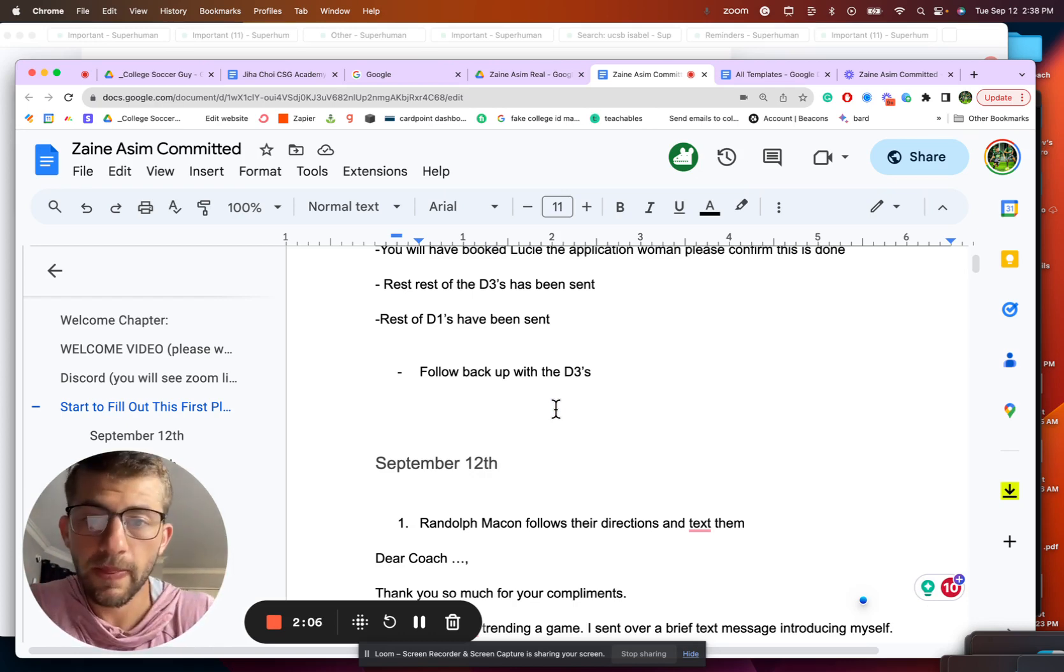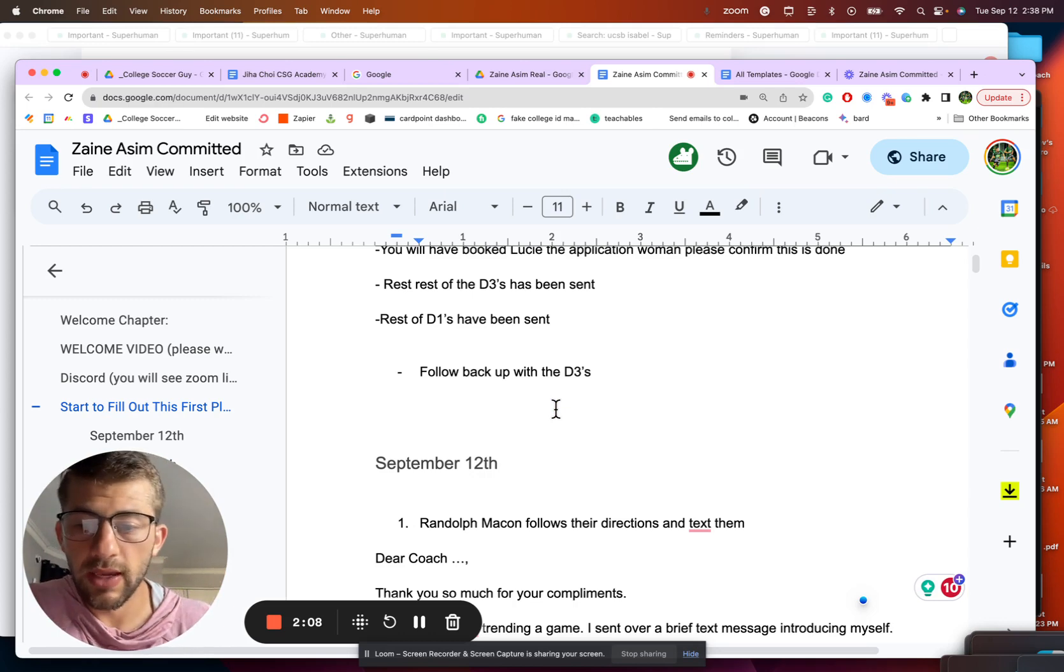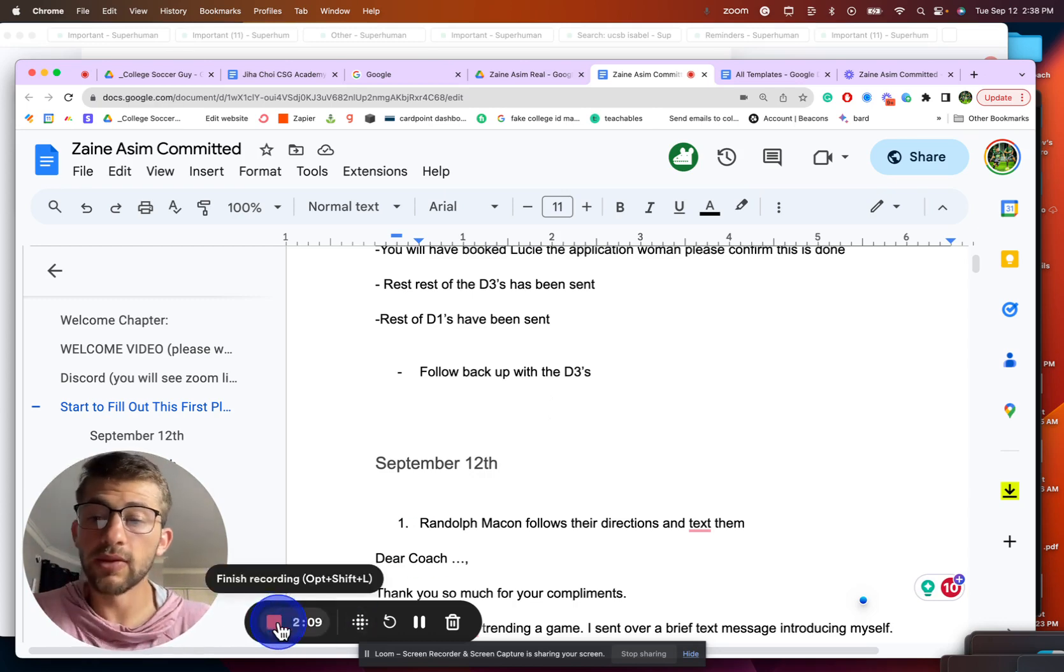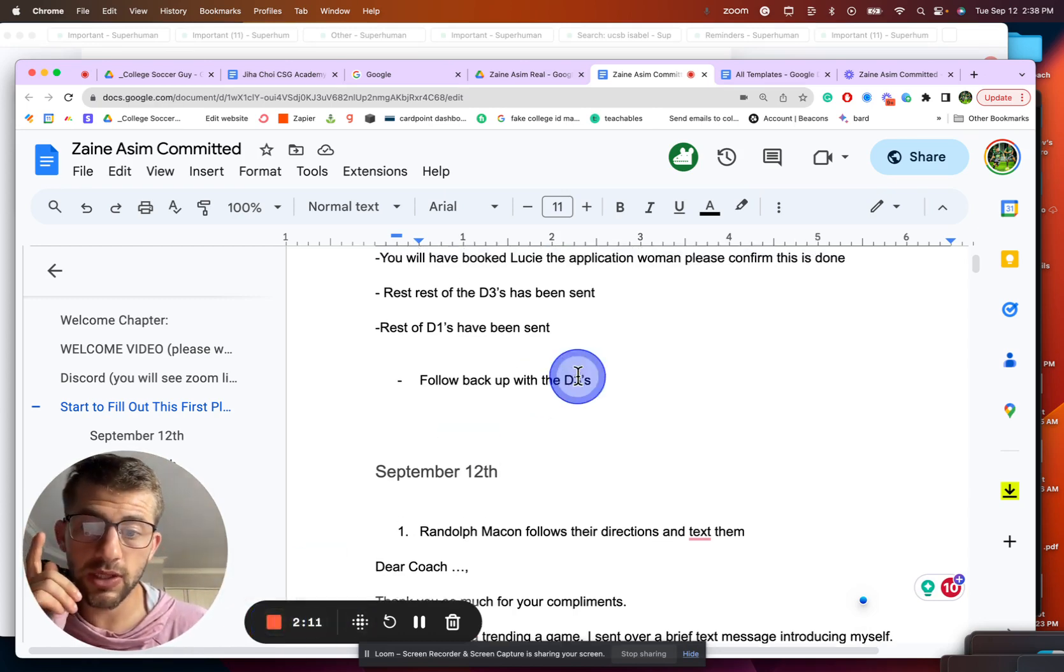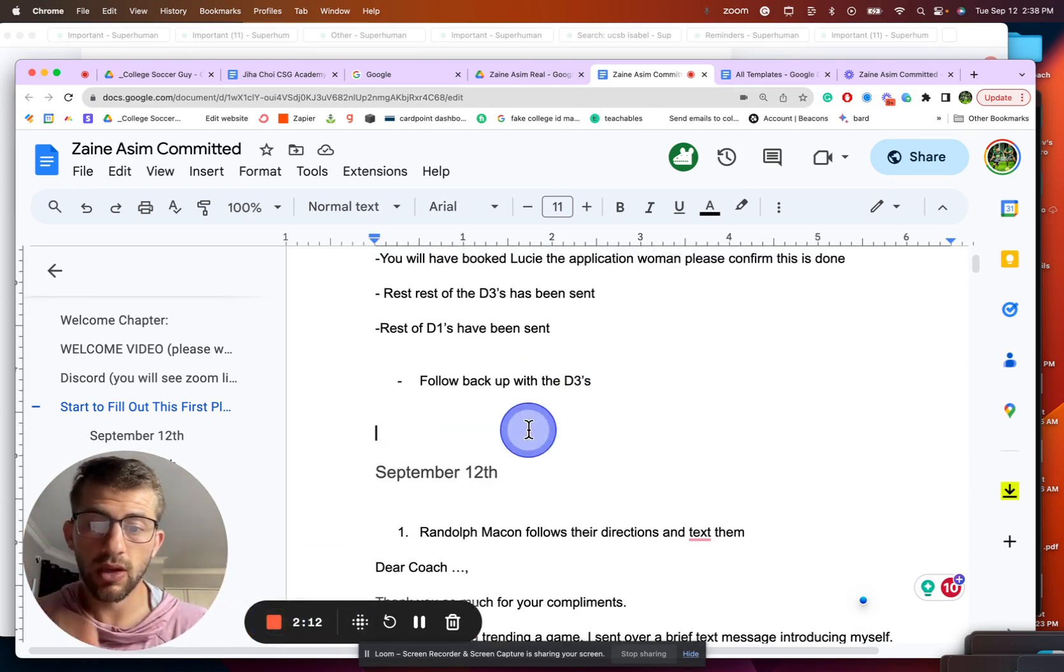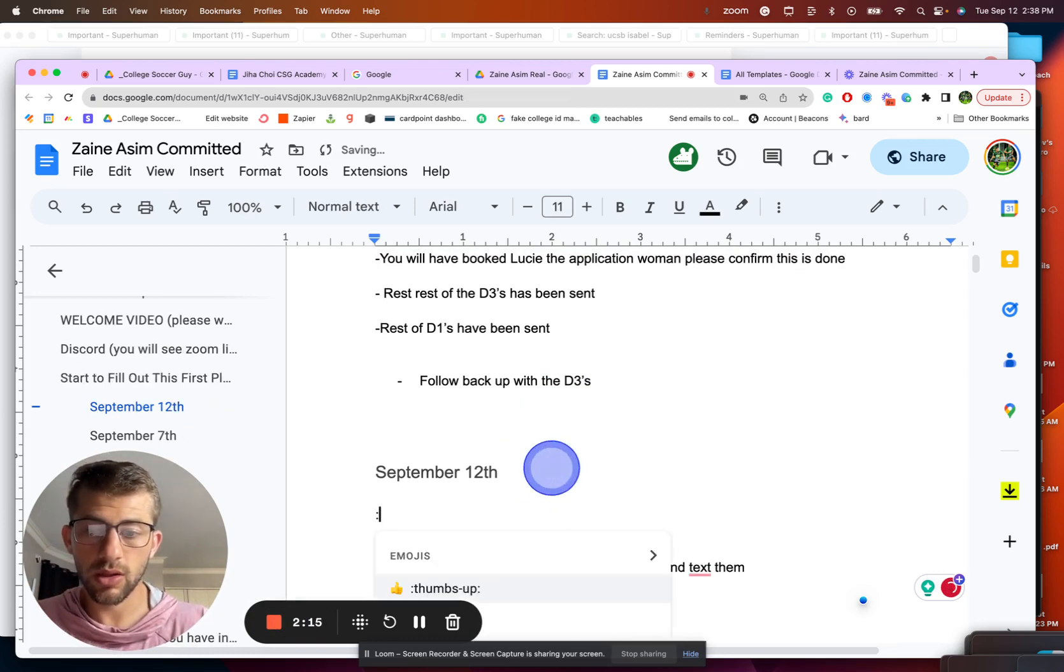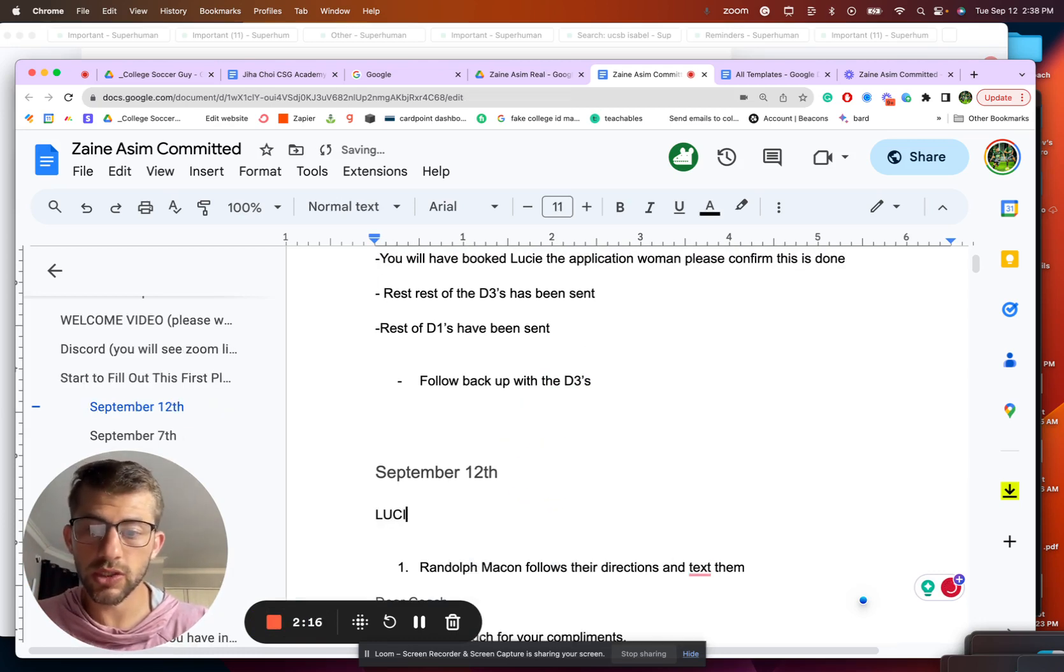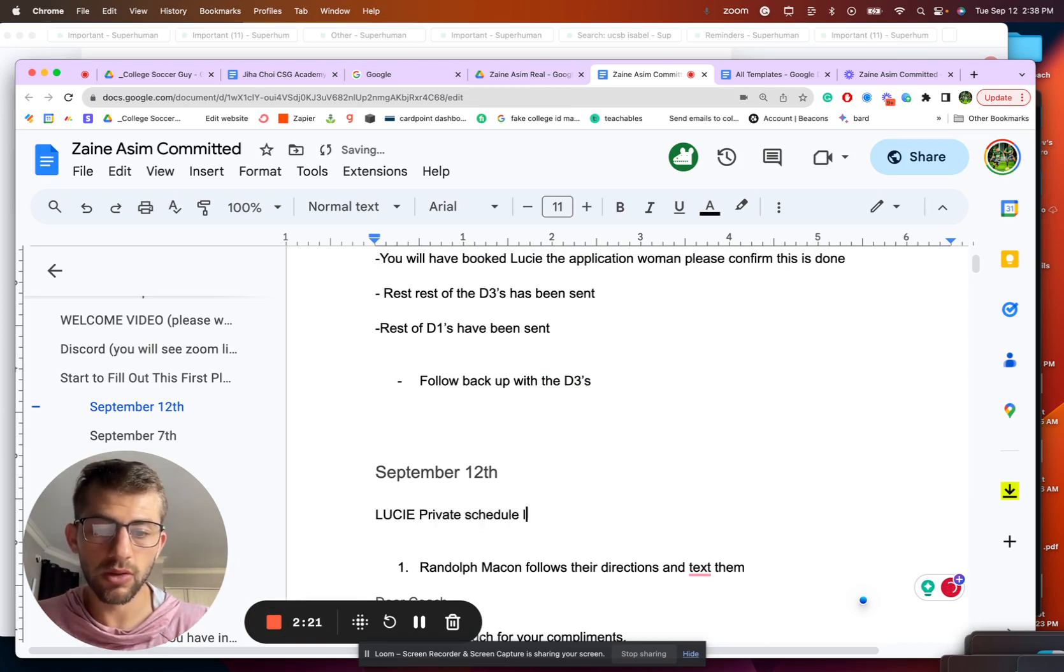Deal? Alright, okay, he says deal. Alright, talk to you all very soon. Here's the link for Lucy. I'll put it right here. She works for a big company, but her name is Lucy. Lucy private schedule link. Okay, talk to you soon.